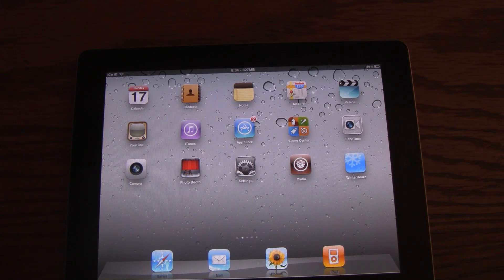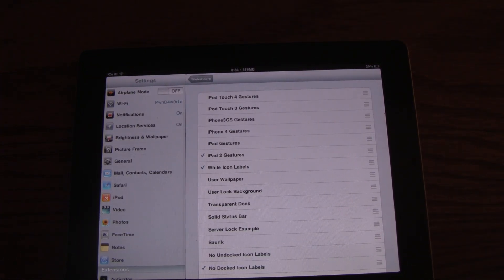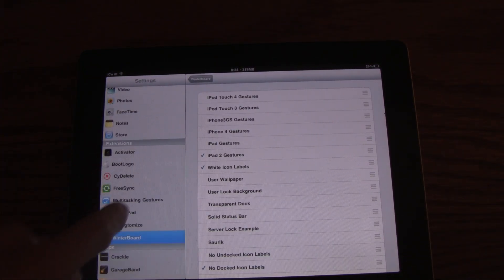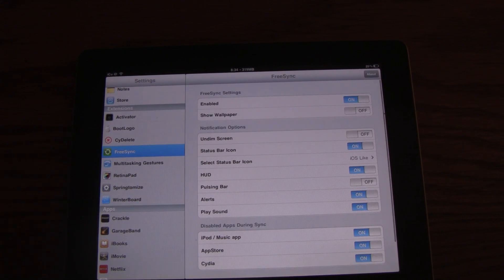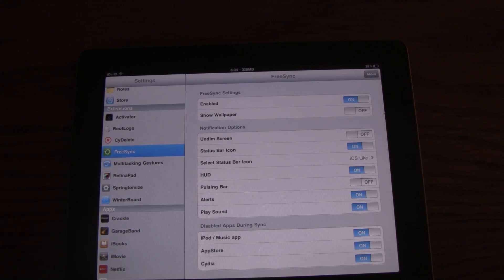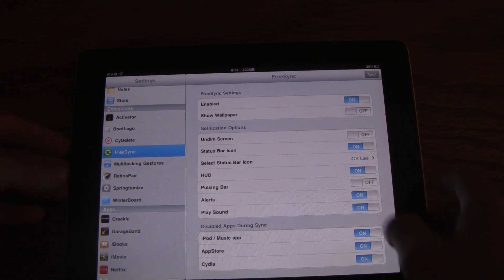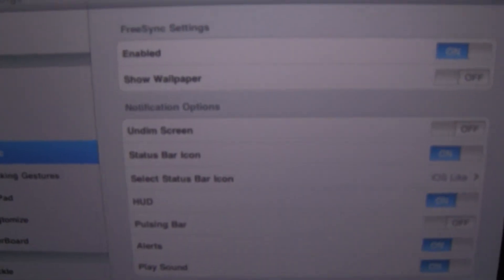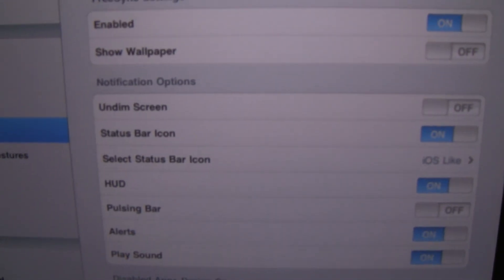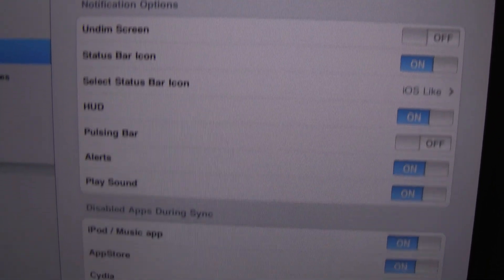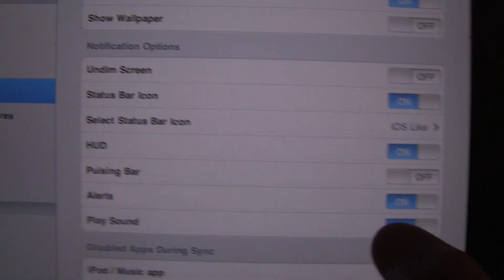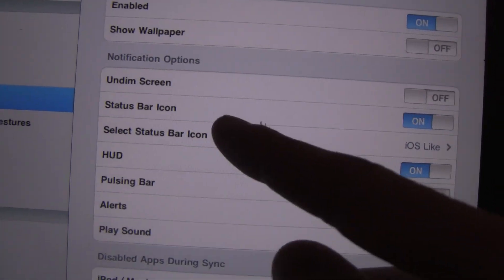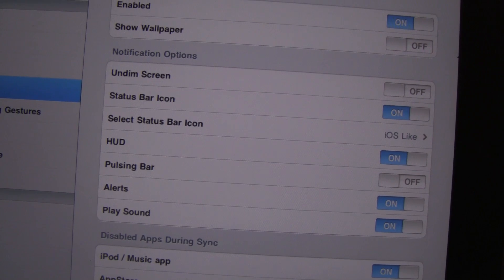So the fourth one is FreeSync. Now, contrary to its name, FreeSync does actually cost a bit of money inside of Cydia, but it is definitely worth it in my opinion. I'm not going to actually demo it, but FreeSync allows you to use your device while you are syncing it. I'm just going to show you guys some of these settings for FreeSync here. As you can see, it even allows you to change the notifications when you are syncing.